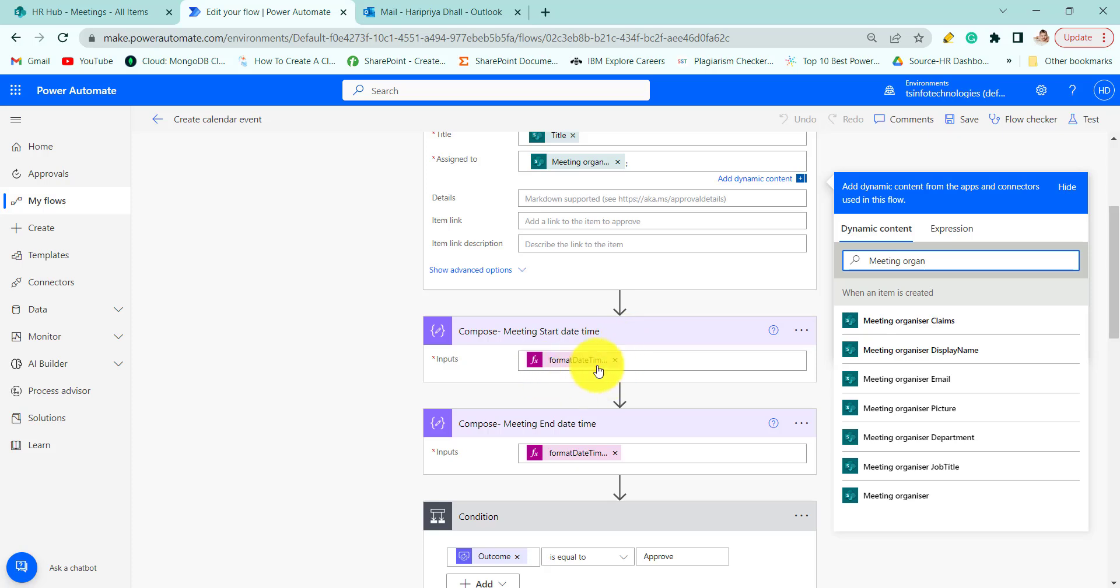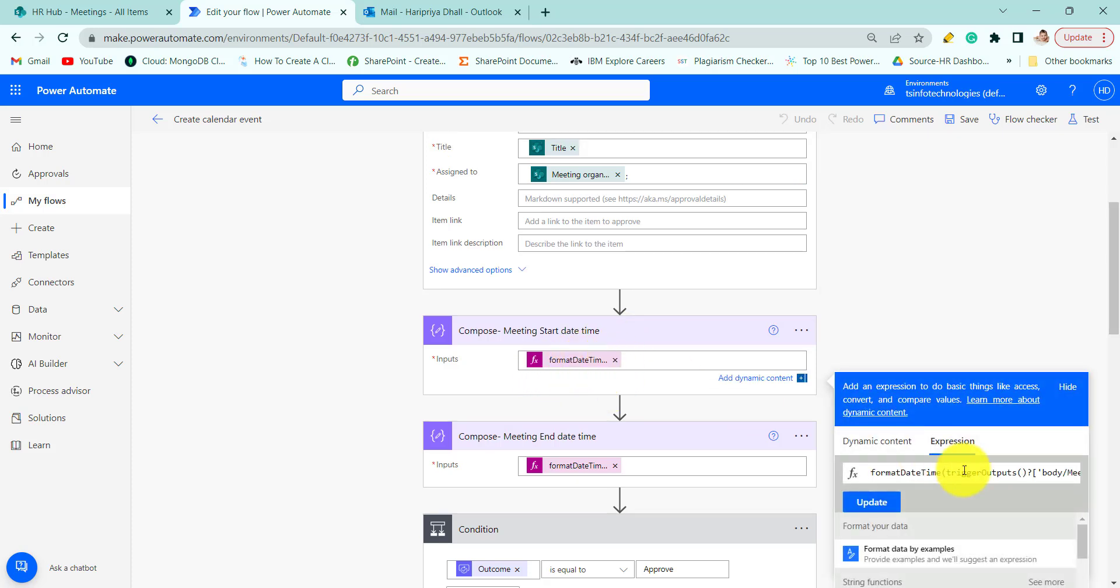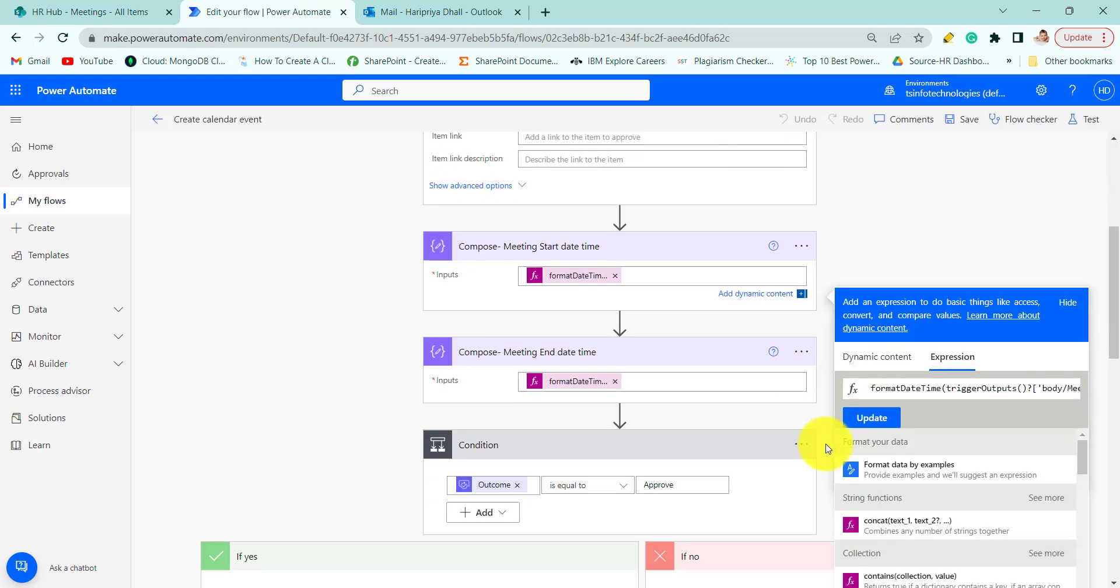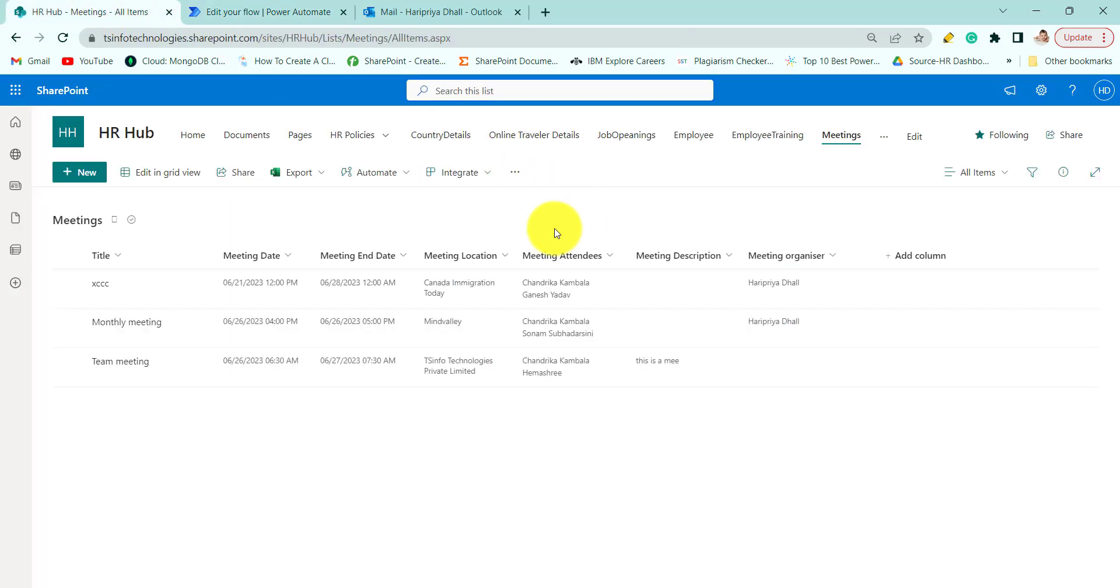Then compose, here we are formatting the date time using format date time function and we are passing the output of when an item is created start time. That is this one, meeting date.